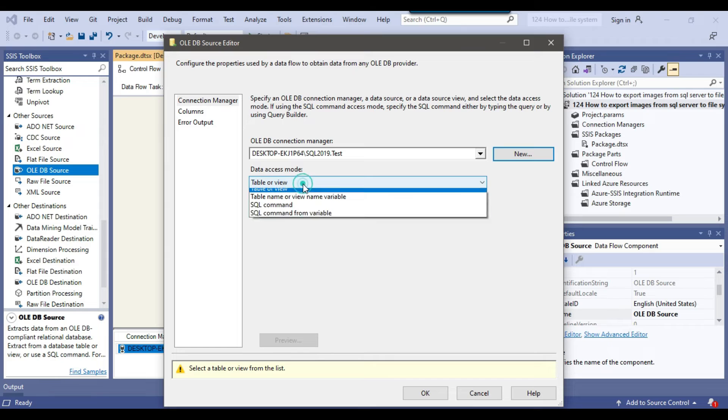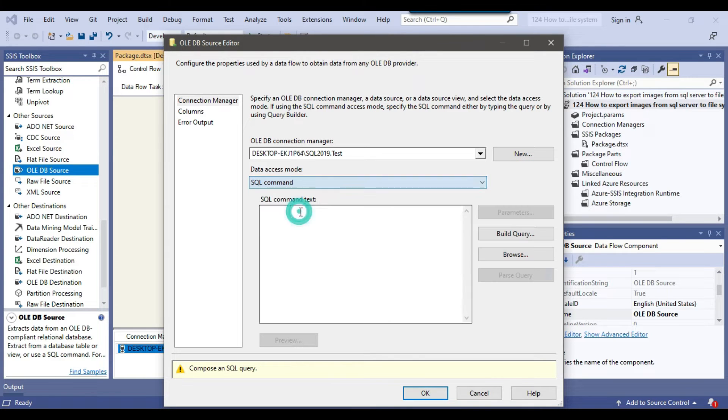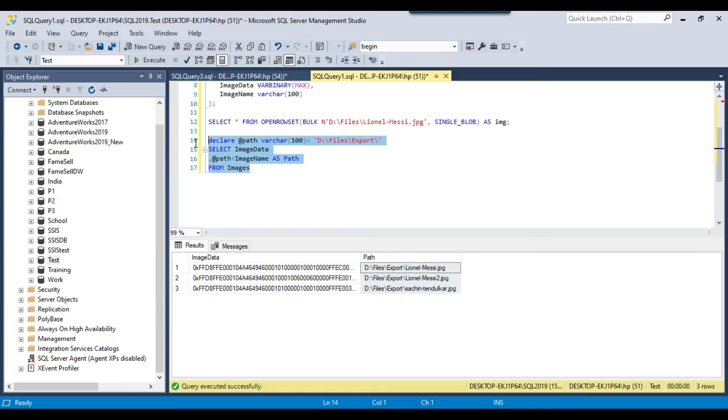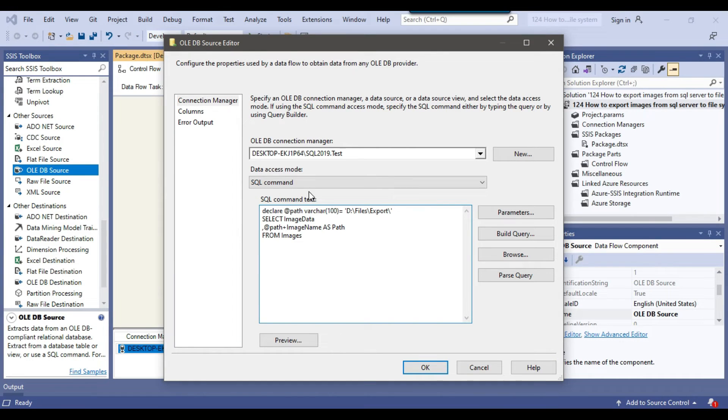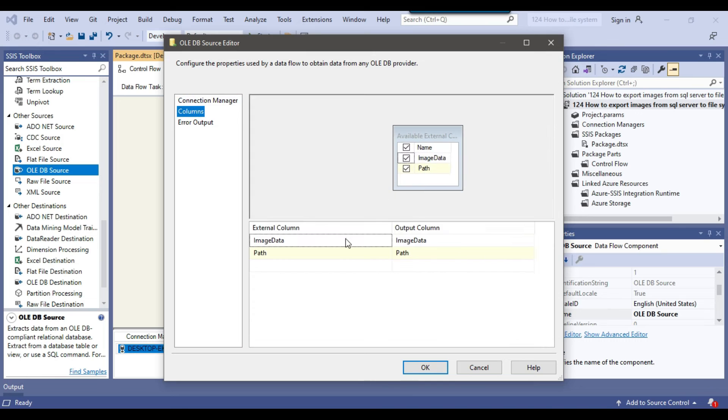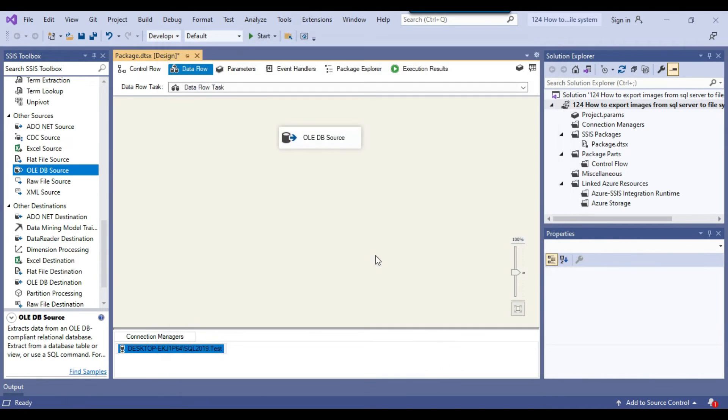From data access mode, select SQL command because we want to write the SQL query inside the OLEDB source. I'll copy the SQL query and paste it here. If you check the columns, we have two columns: image data and image path. I'll click okay.